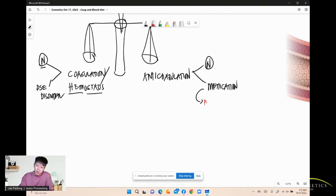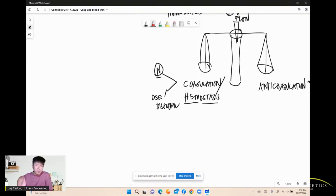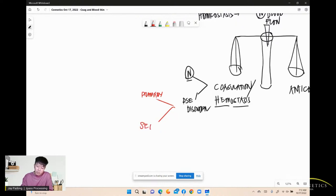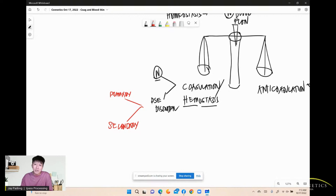Blood thinners are what we'll discuss most specifically. First, let's discuss coagulation and hemostasis. Hemostasis involves two things to create clots: primary hemostasis and secondary hemostasis. You cannot understand blood thinners, antiplatelets, anticoagulants, or thrombolytics if you don't understand the foundation of hemostasis and anticoagulation.